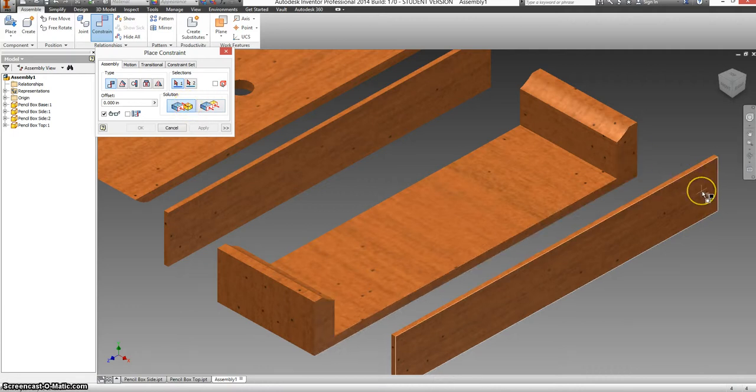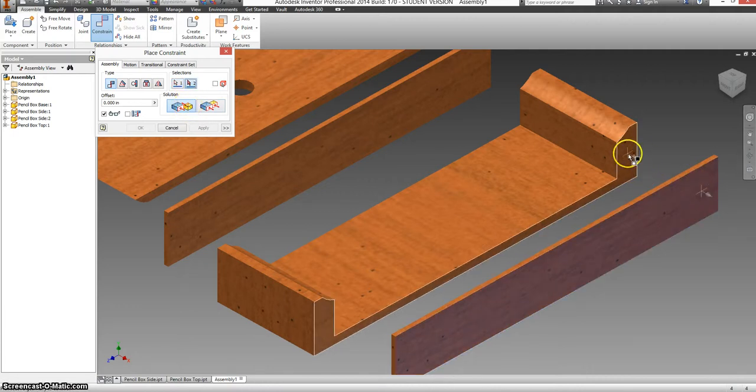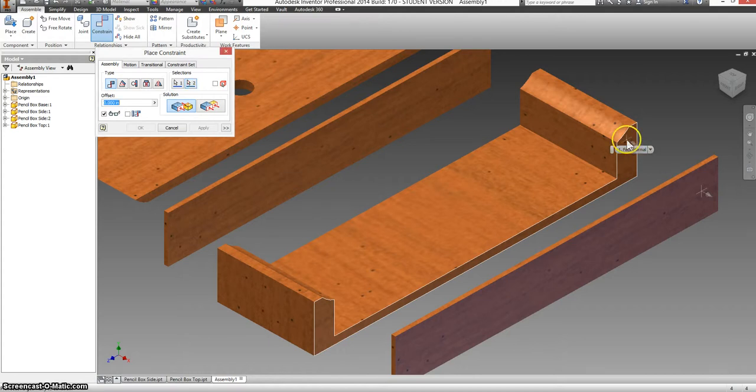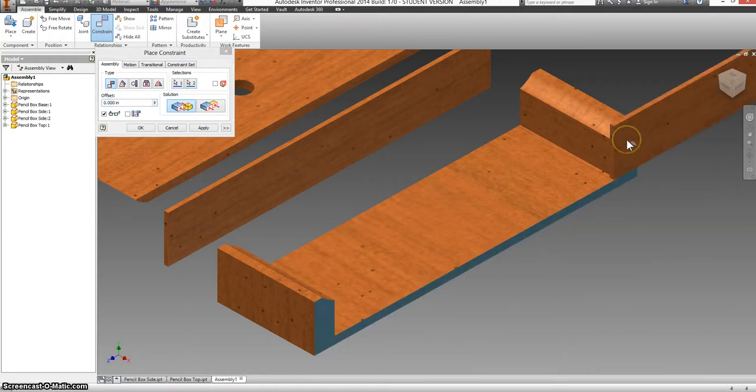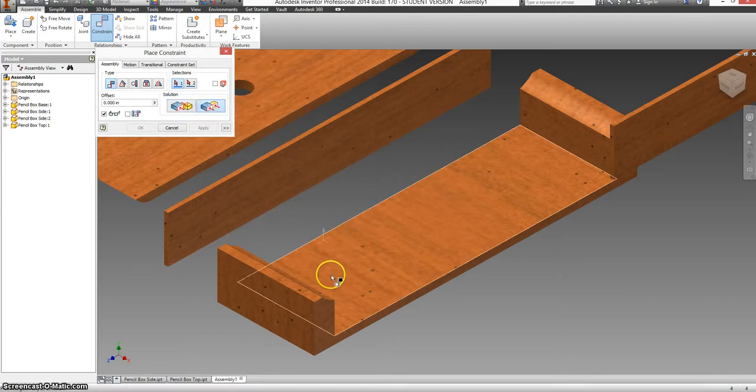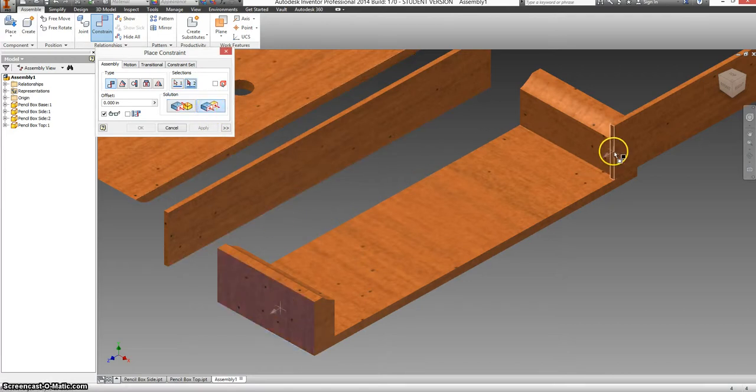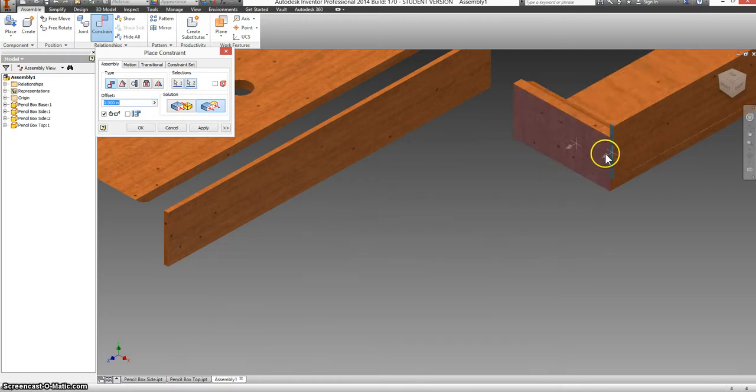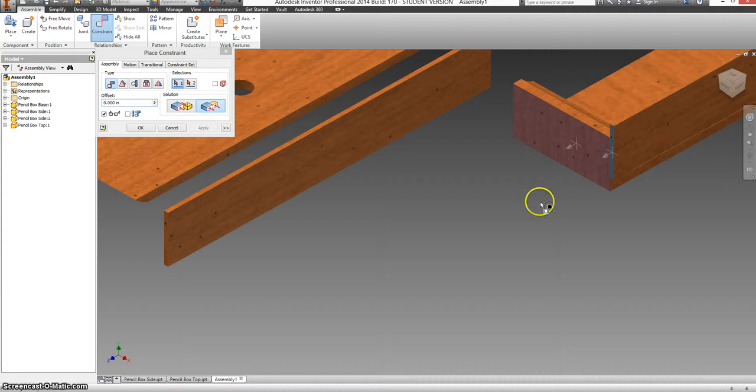And I want this side to be sharing the same plane as this side, and for them to be touching each other. I'm going to select apply. And now I'm going to switch to flush. So I want this face and this face to be sharing the same plane and pointing the same direction. Hit apply.